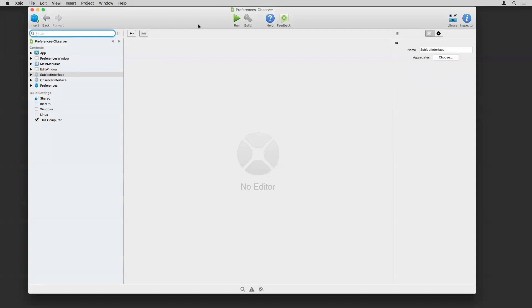All right. So here I have a Xojo project and we'll just go through the different parts. This is not really a super complicated thing. So actually this should get through this pretty quickly. But the idea is to get the general understanding and then you can think about how you might apply this technique in your own apps.